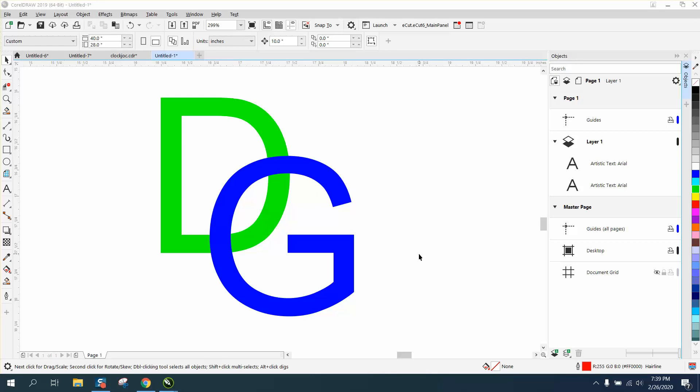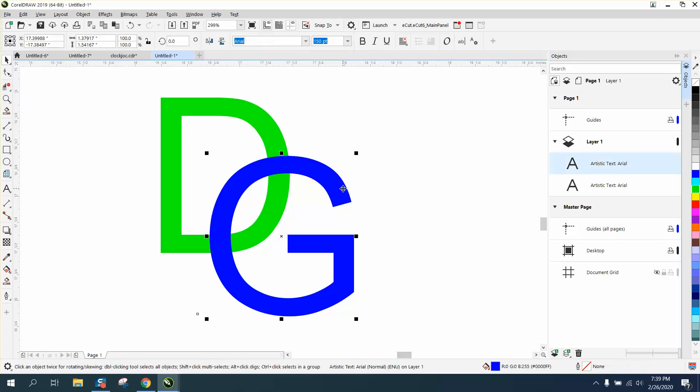Hi, it's me again with CorelDraw Tips and Tricks. I just made a video of interlocking or interlacing text, but you had to convert them to a curve. I'm going to show you a way you don't have to convert them to a curve.